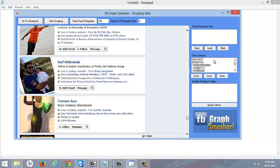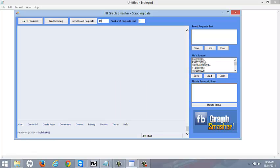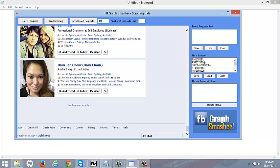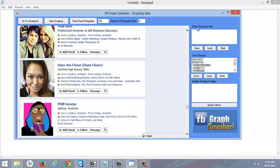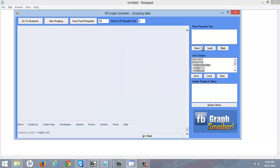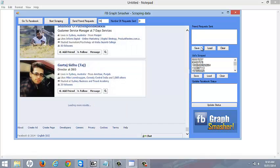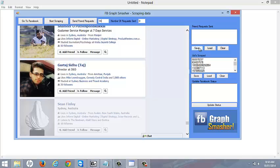It will go through and send the friend request to the ones that successfully sent a request to. It will put in the friend request sent list over here so you can save them. And then if they deny you or something, you can try again later.